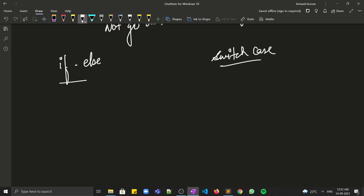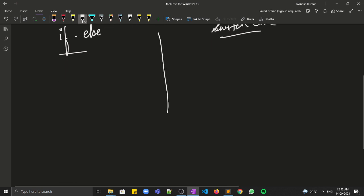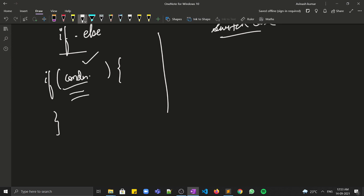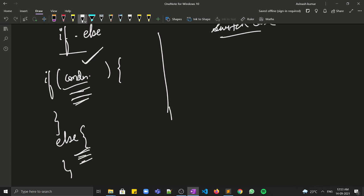These are the most commonly used, so we will discuss them one by one. In if-else, the syntax is: if some condition is true, these lines of code get executed; if the condition is false, these other lines of code get executed. So if the condition is correct these lines execute, else these lines execute. I hope if-else is clear.